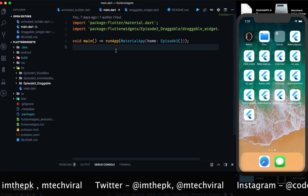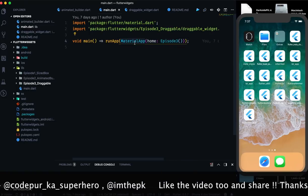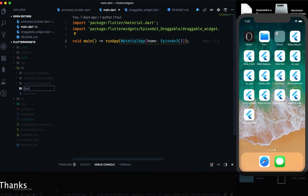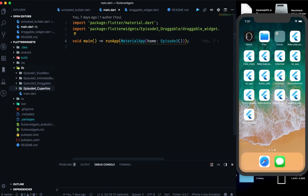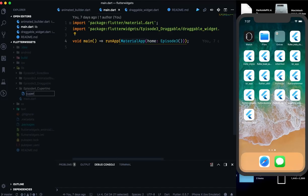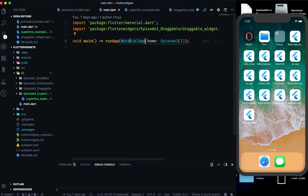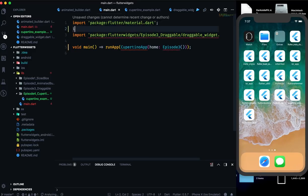I have this old project called Flutter Widgets, which you can check out on GitHub. Here we have a Material App. Before proceeding, in the lib folder I will create a new folder called 'episode4_cupertino', and in this folder I will create a new file called 'cupertino_example.dart'. In main.dart we are going to make a few changes — rather than Material App we will use a Cupertino App, and we need to import that package as well.